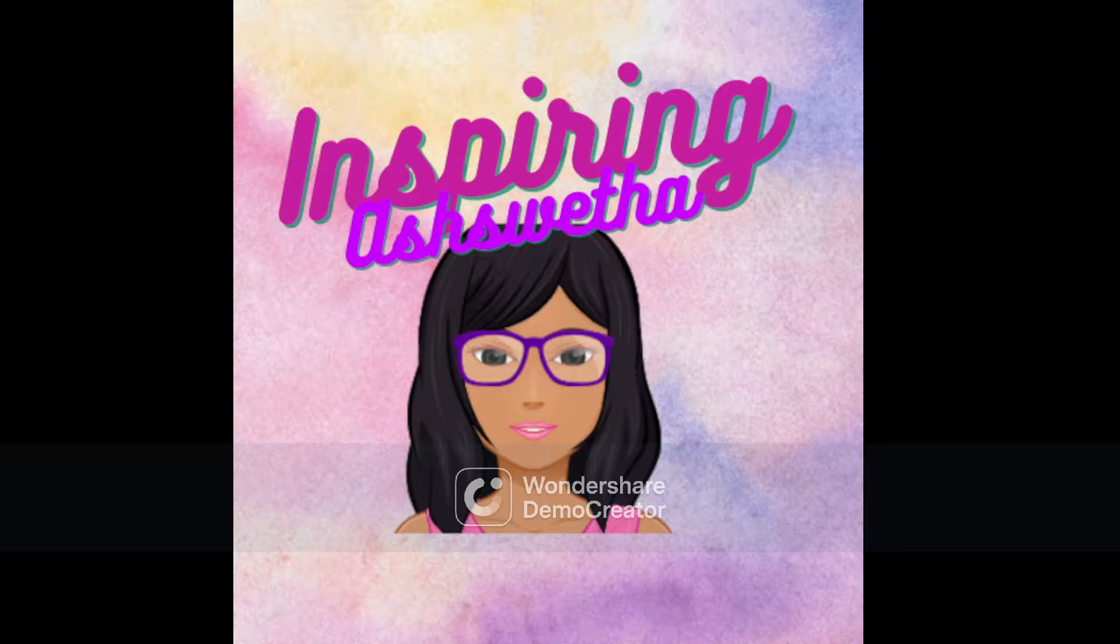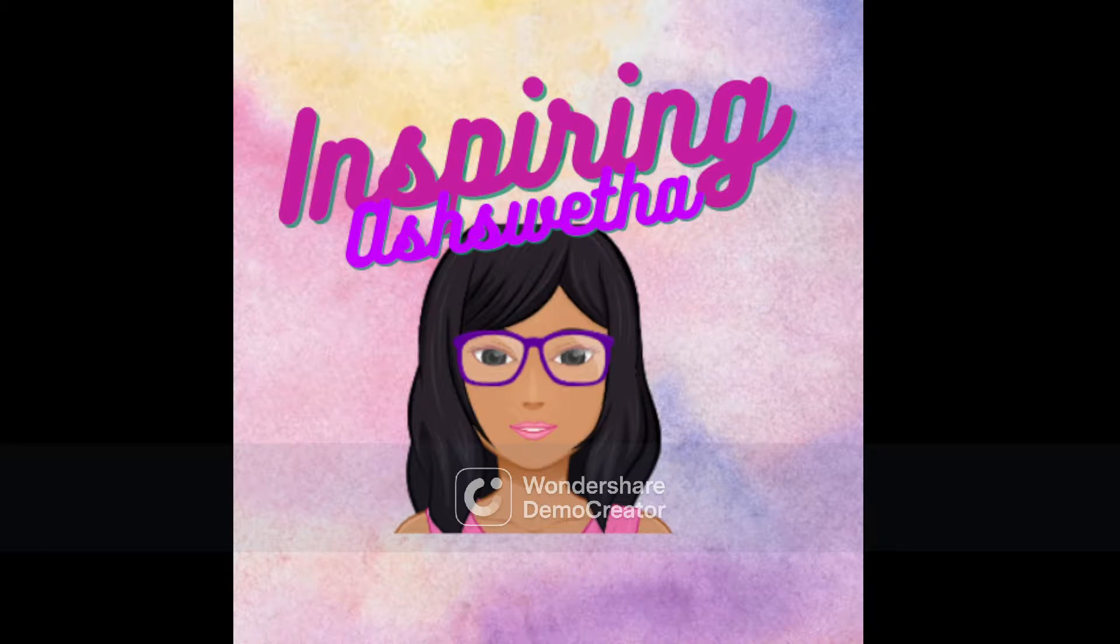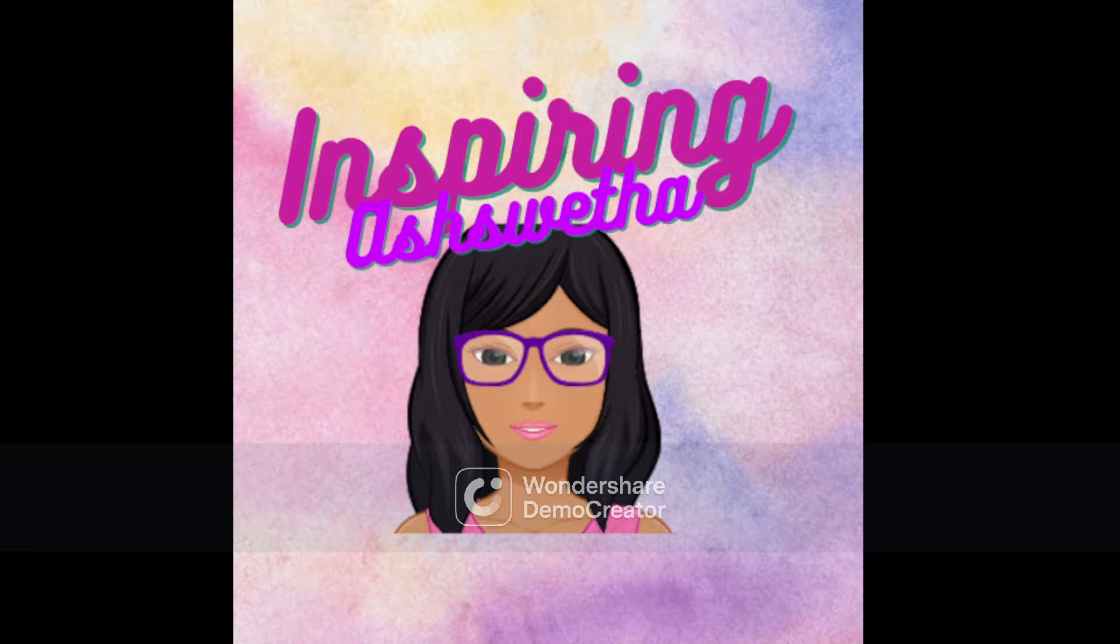Hey guys, welcome back to Inspiring Ashweta. I'm so happy to see you guys for today's video.